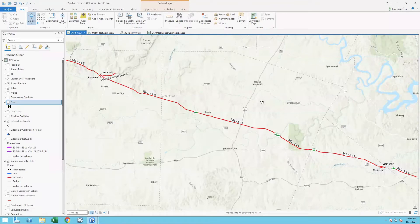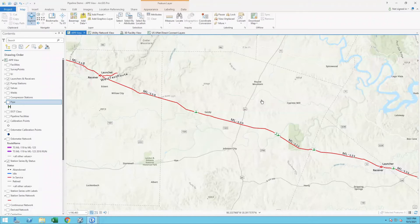One of the things we really struggle with when putting ILI data into the Enterprise Geo Database is that these assessments or inspections of the pipelines are often organized differently than how we organize that data within the Enterprise Geo Database. Using ArcGIS Pipeline Referencing, we can actually create an alternate measurement system or an alternate set of routes that closely resemble what the integrity folks are looking for.